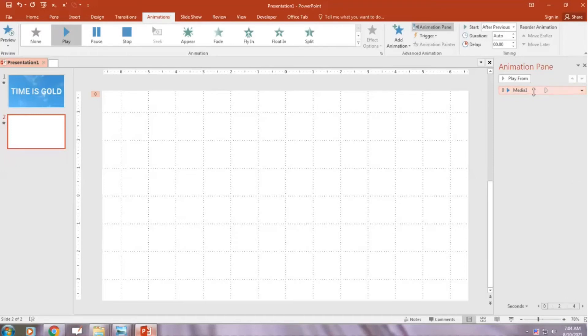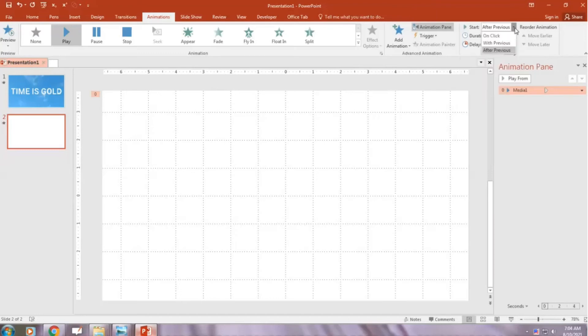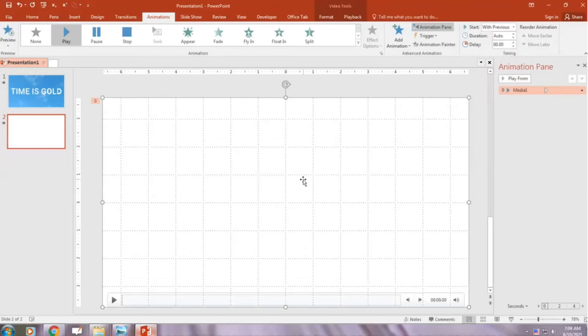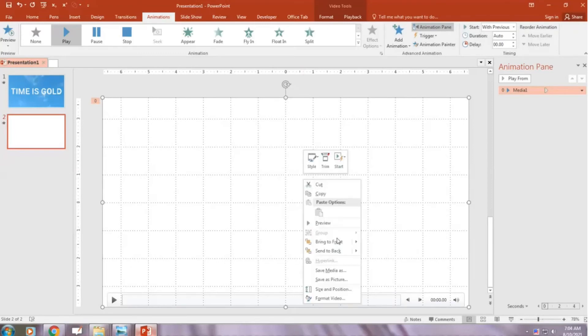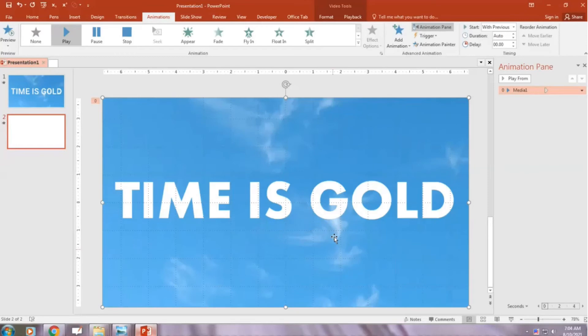Now go Start with Previous. And right click, Send to Back.